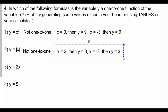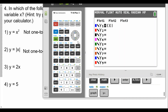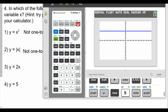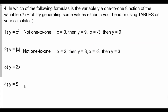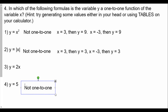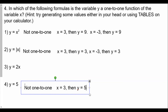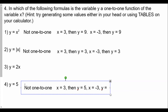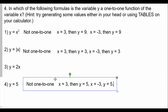For y equals 5: if you graph this, that's a horizontal line. A horizontal line will not pass the horizontal line test. It's a function, but not a one-to-one function. So for number four: not one-to-one. If x equals 3, then y equals 5. If x equals negative 3, y also equals 5. Any x value on y equals 5 will give you y equals 5. Therefore, there's no unique output for inputs.